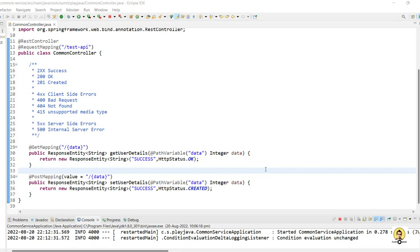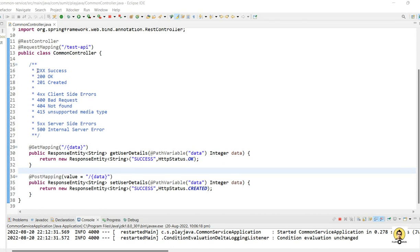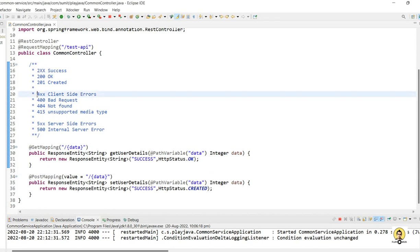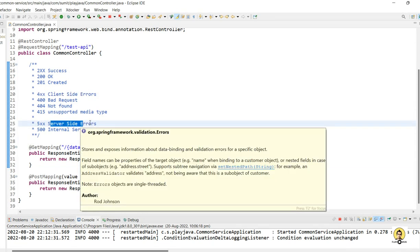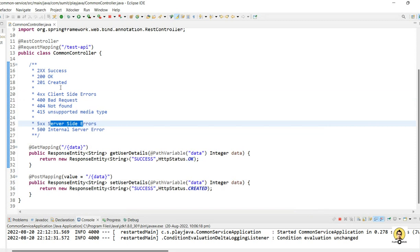Today we will see common error codes which are quite common in API development, both in terms of testing and development. The 1xx series generally goes for redirection or informational purposes, 2xx goes for success, 3xx for redirection, 4xx for client-side errors, and 5xx for server-side errors. We will see the common error codes related to client-side, server-side errors, and success.